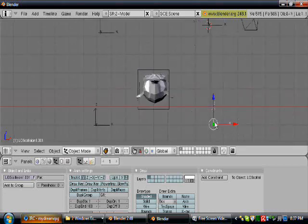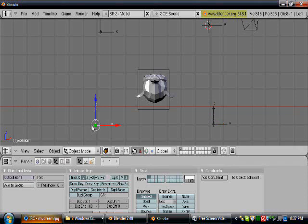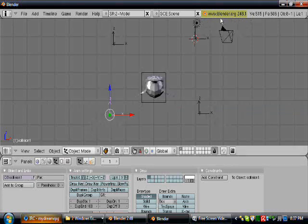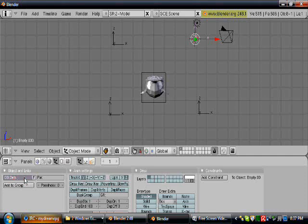So now we have that set on collision. We set the last one on detail and detail 10. That means after 10 pixels it goes on to the next little LOD, and 10 pixels is very hard to get rid of.